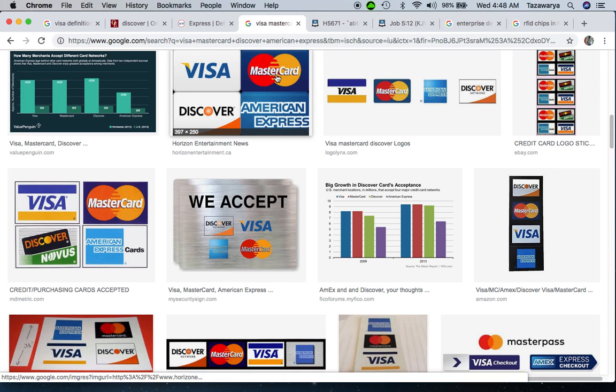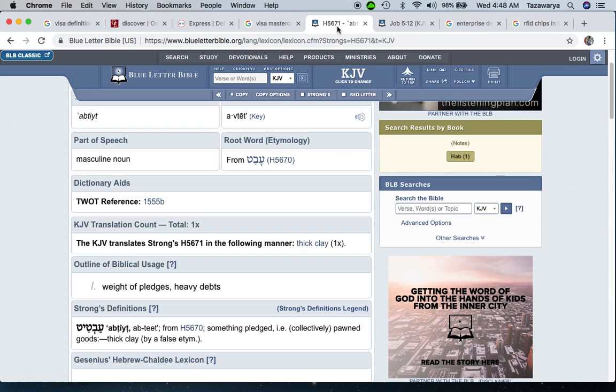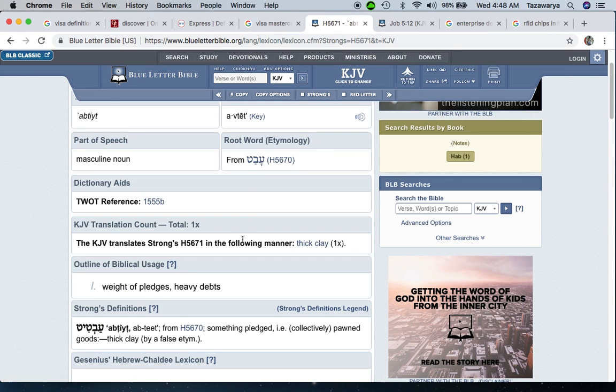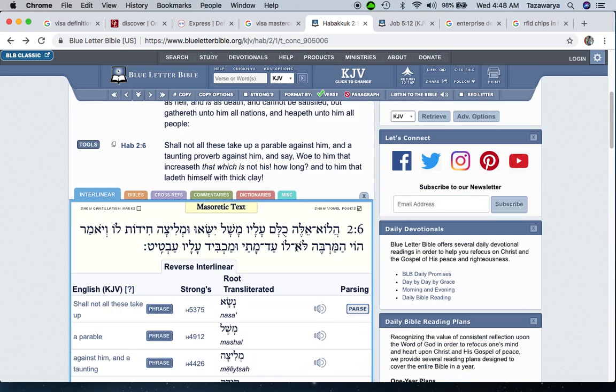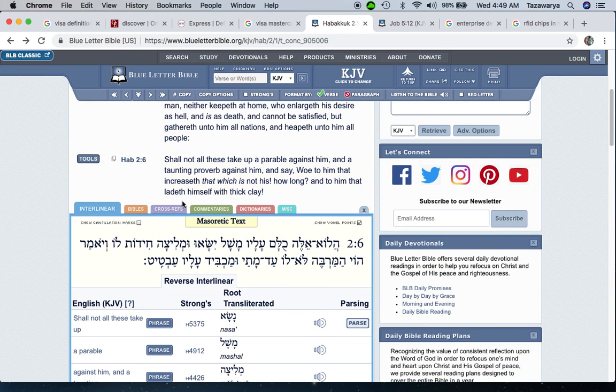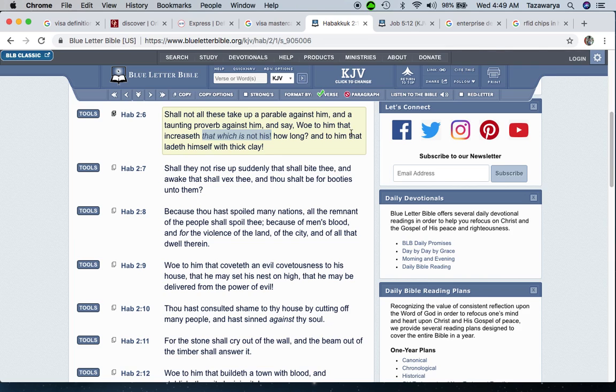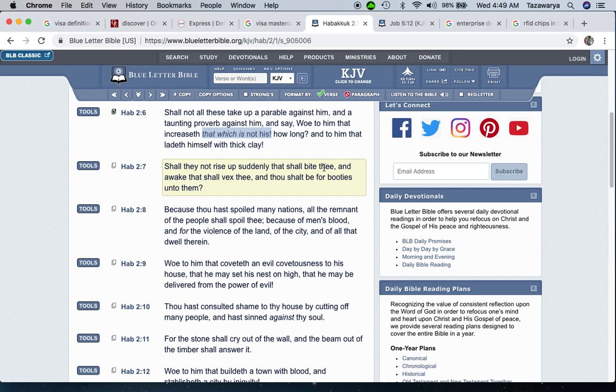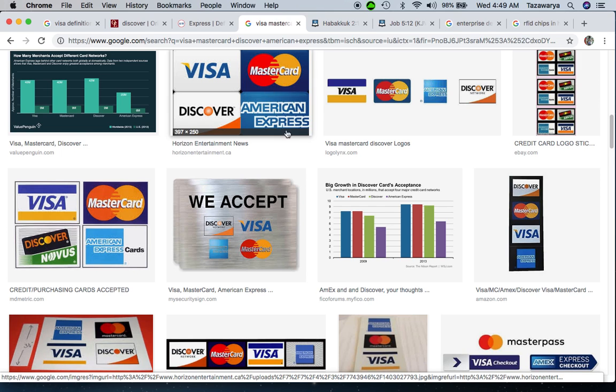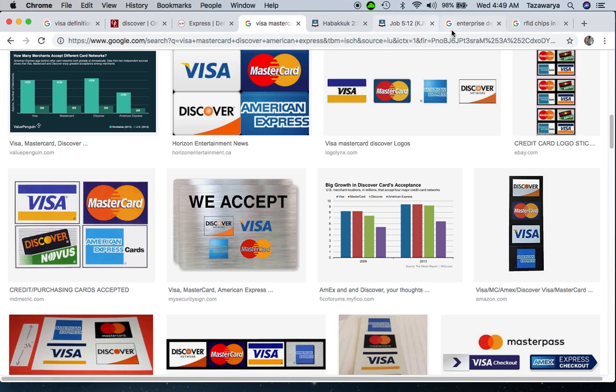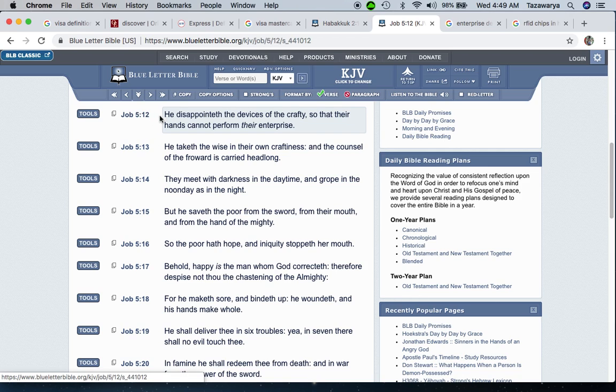These credit card names link to the RFID chip. And then you got the Mastercard. If you take that chip, you're basically saying that Esau is your master. That goes into woe to him that increases that which is not his. If you're an Israelite and you're taking that chip, you're basically saying that the so-called white man is your master, that he is your god.